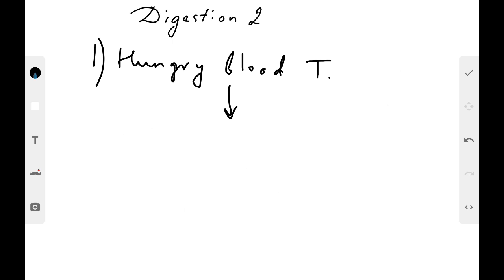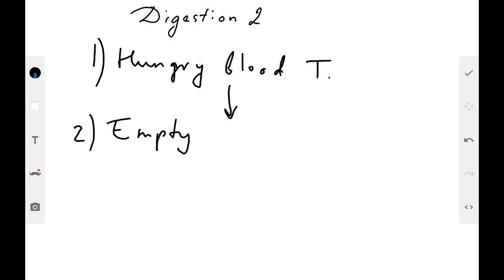The second important theory is called the 'empty stomach' theory: when the stomach becomes empty, it contracts, and this also induces hunger. Both theories work — both factors are important.